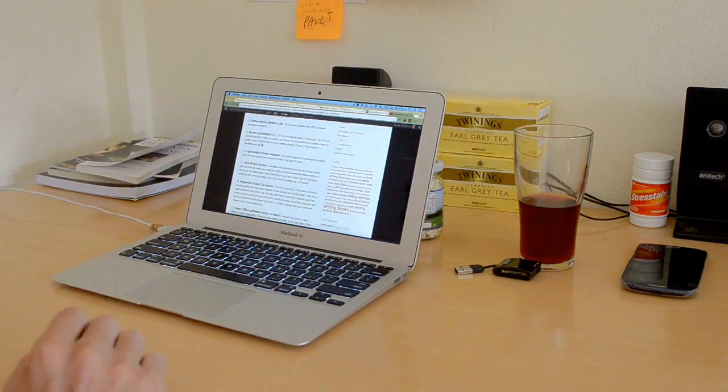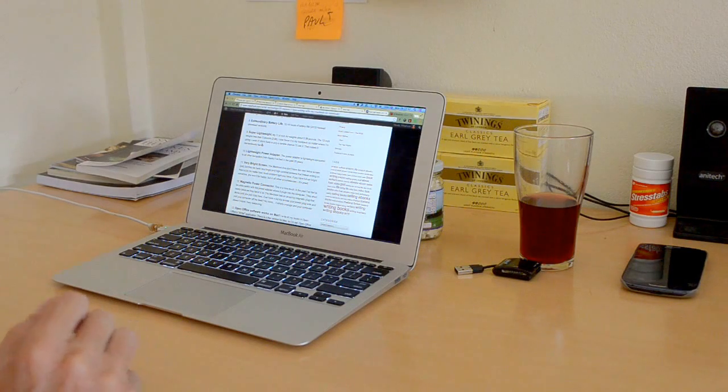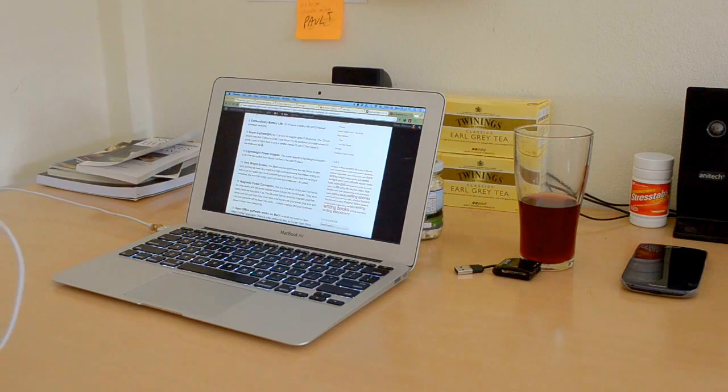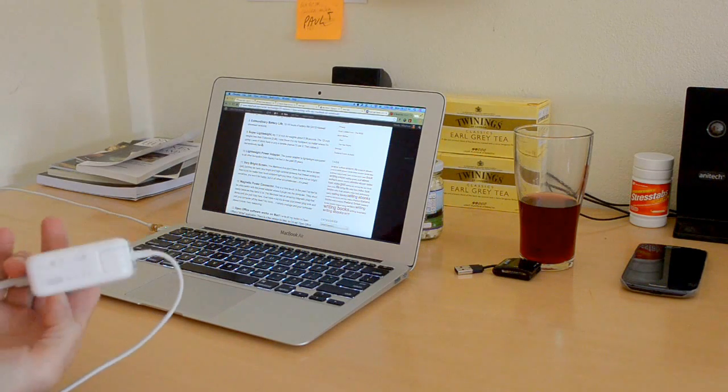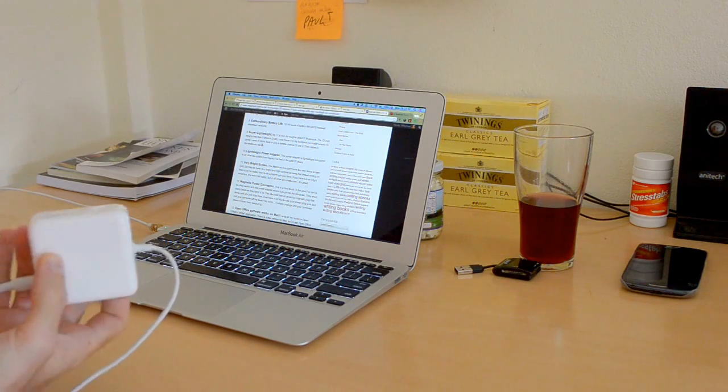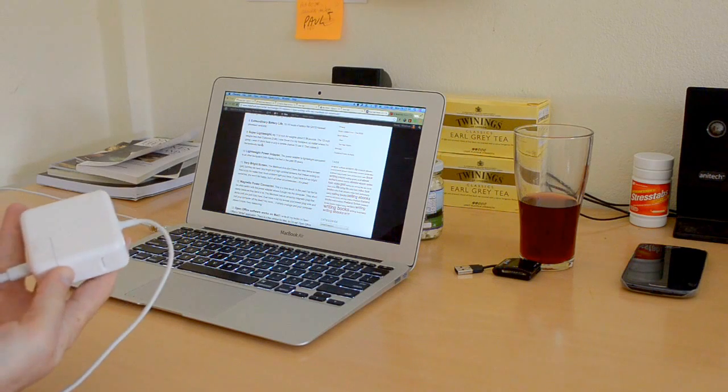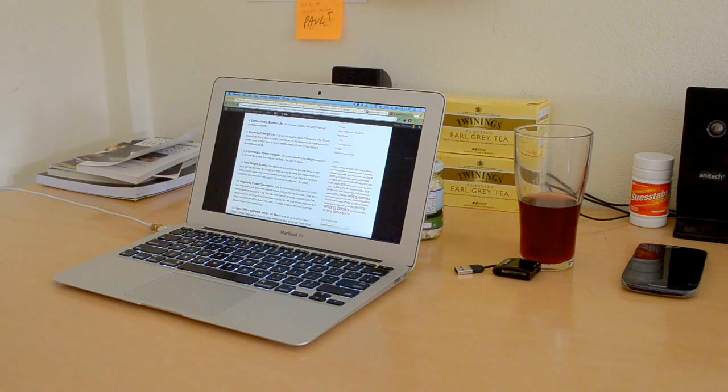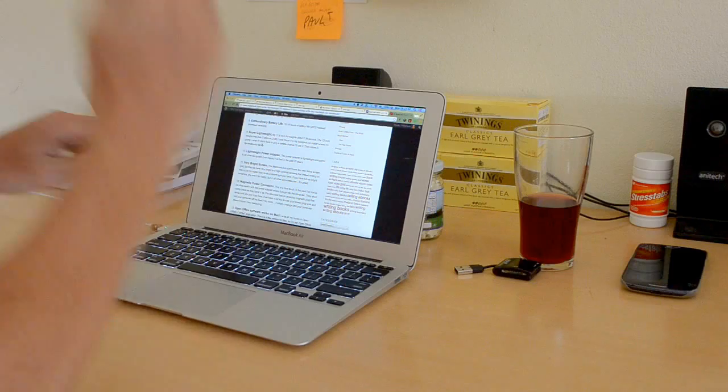Lightweight power adapter. Here it is. It's very lightweight compared to all the other IBM computers that I've had: Toshiba, HP, IBM, Lenovo, the rest of it.